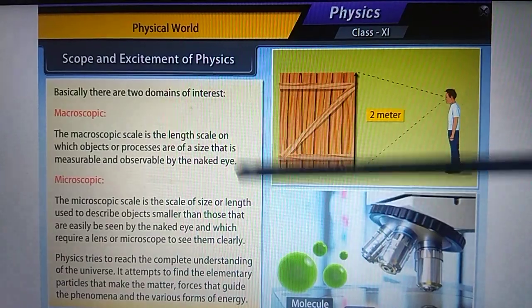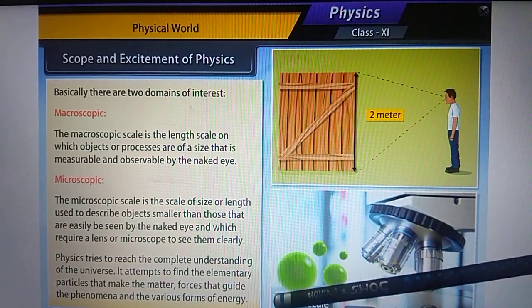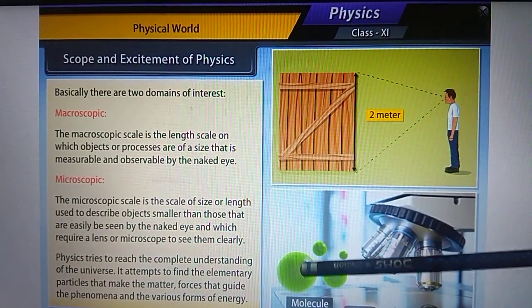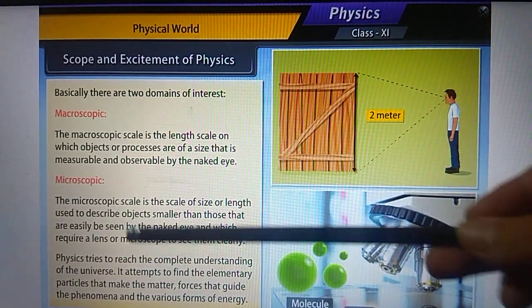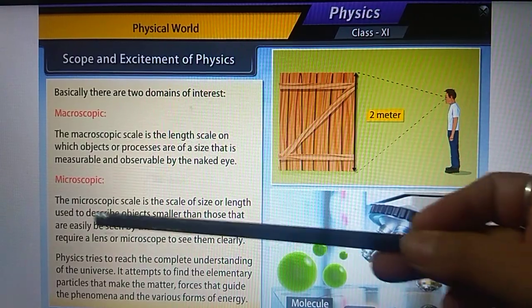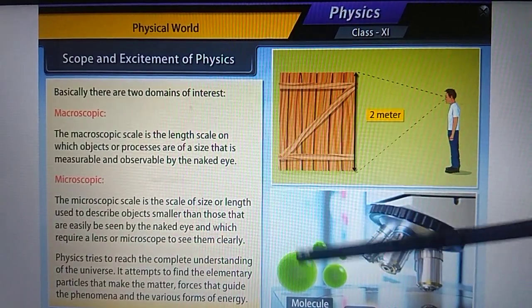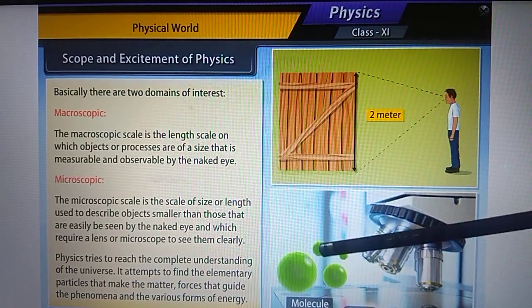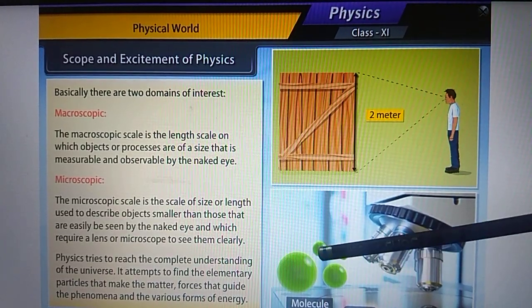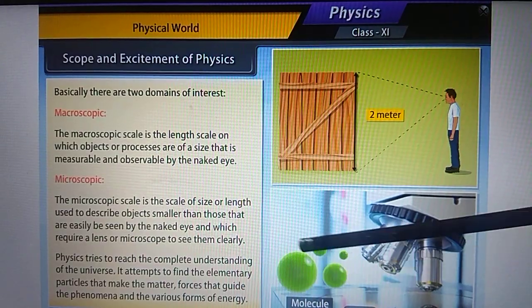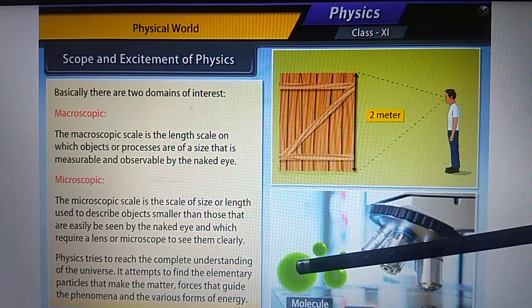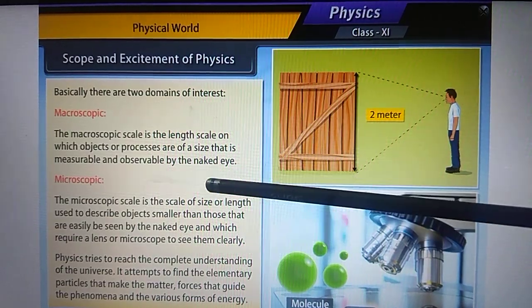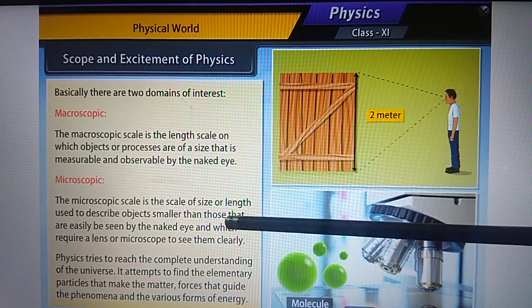The microscopic domain deals with things that cannot be seen with the naked eye and require a microscope or lens. For example, measuring the size of a small atom or molecule, finding the force between two molecules, or determining the radius of a molecule or atom and understanding their structure — these fall under the microscopic domain.